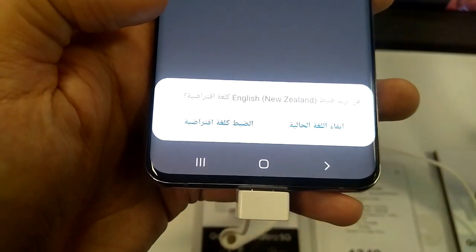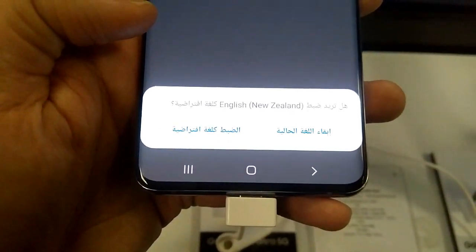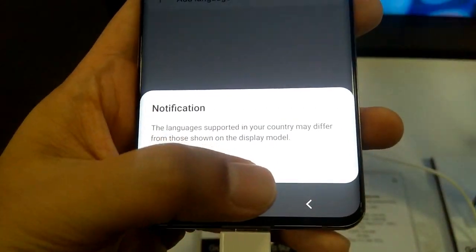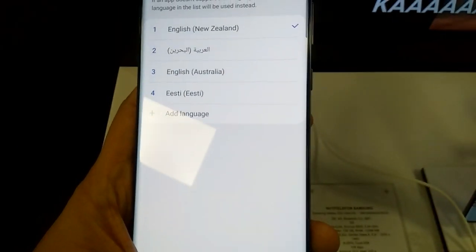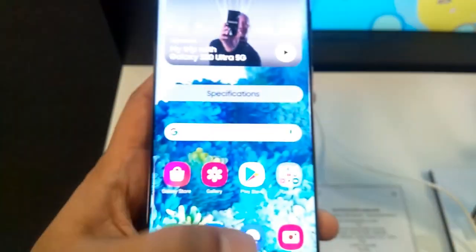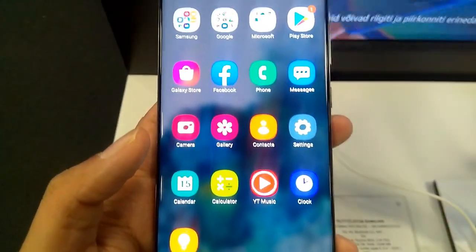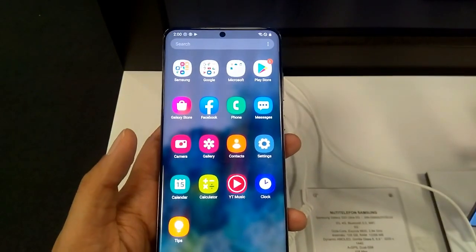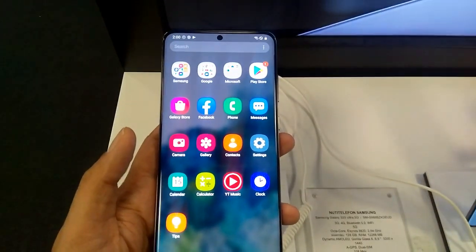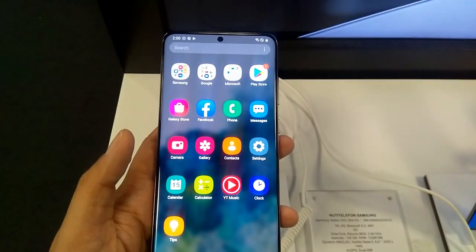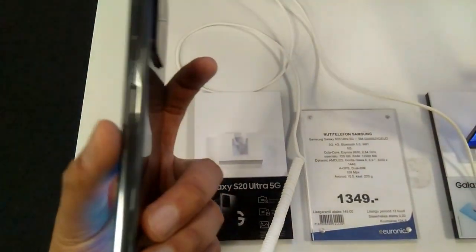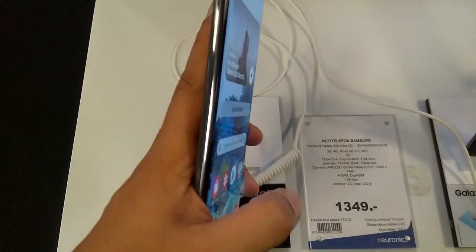It will ask if you want to add a language. Select English, choose your country, and then it will ask you to Set as Default. Select Set as Default and the full phone language will change back to English.